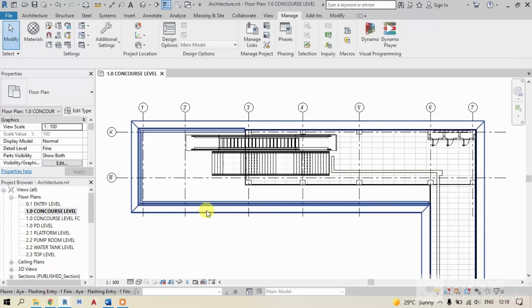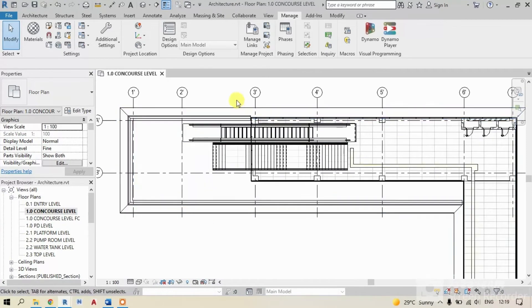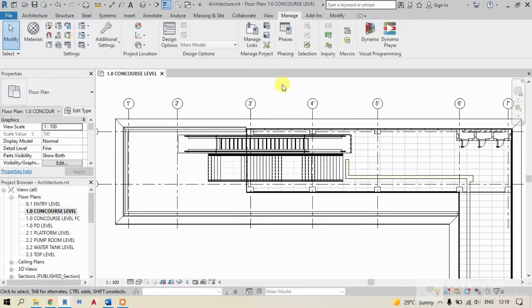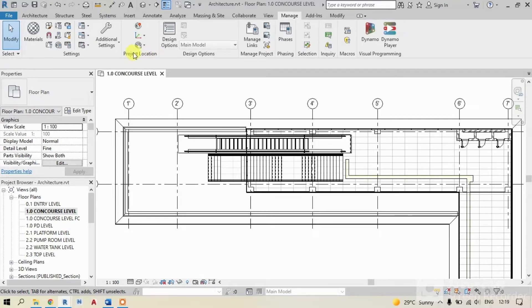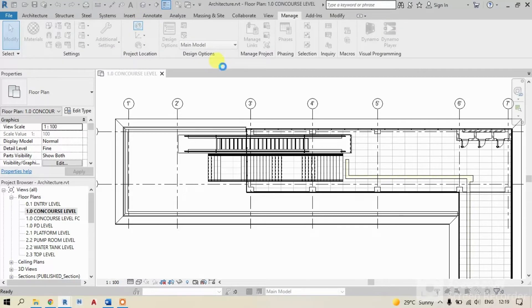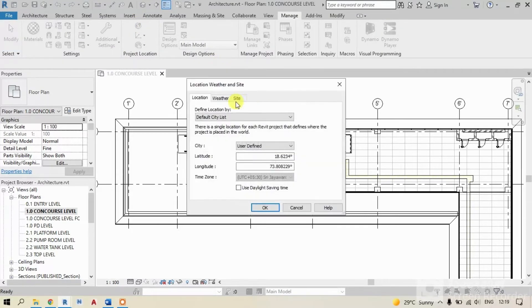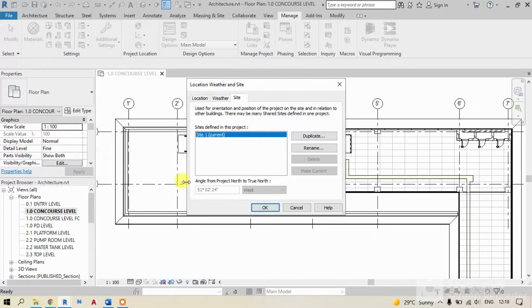For that, I have already opened my architectural model. So, to know the coordinates of this model or your model, just click on manage tab. In manage tab, look for project location. Here, click on location. In this, click on site. So, these are our architectural project coordinates.